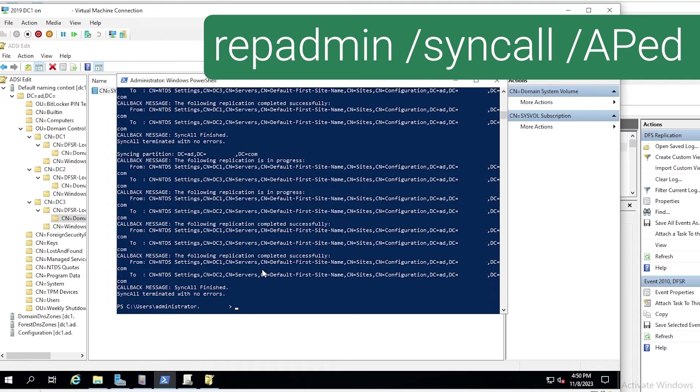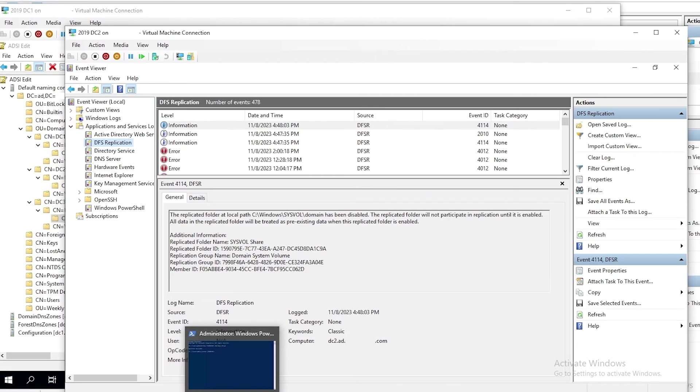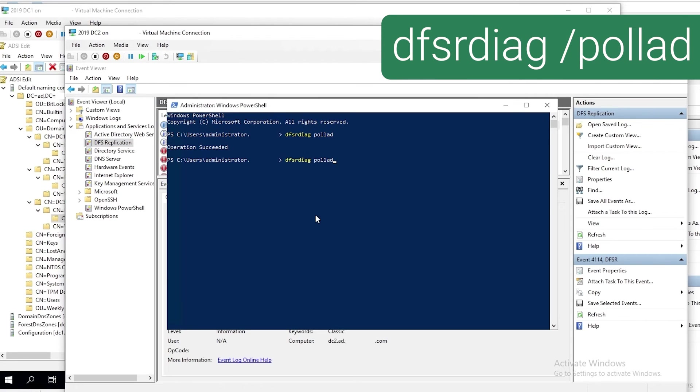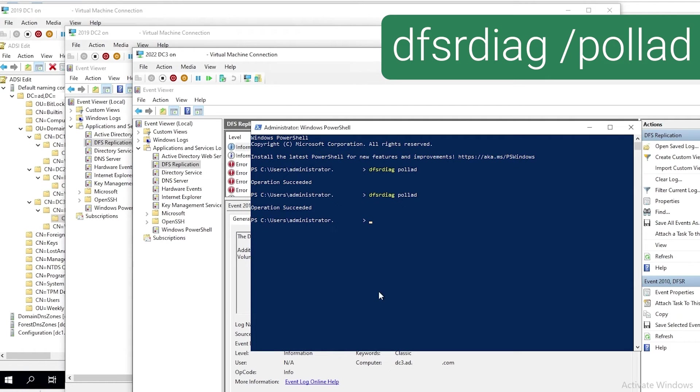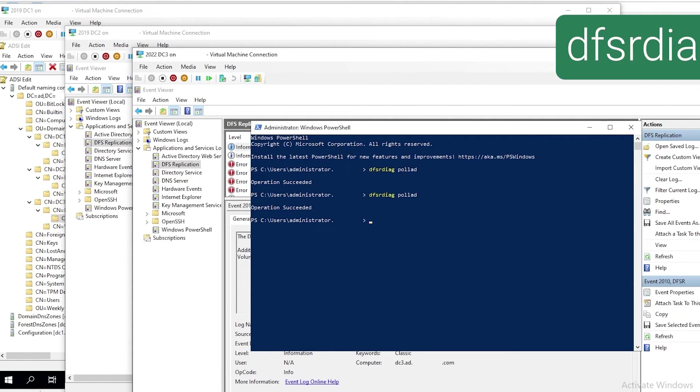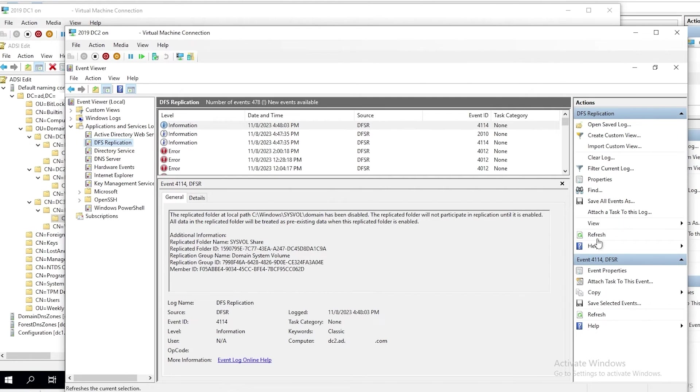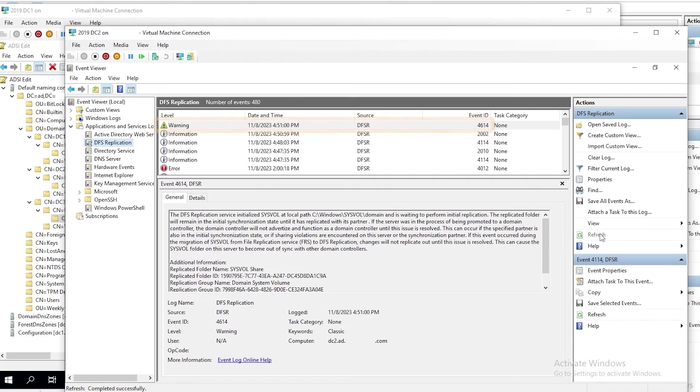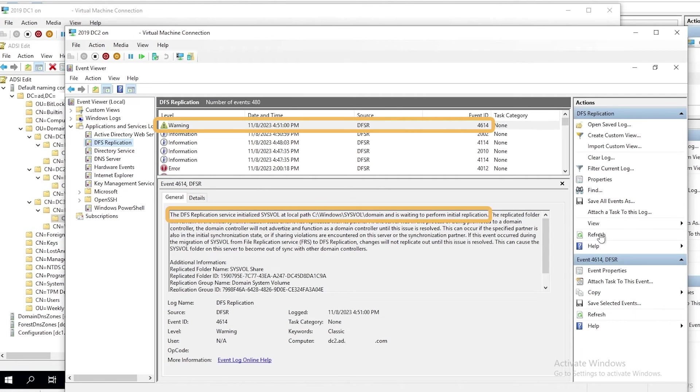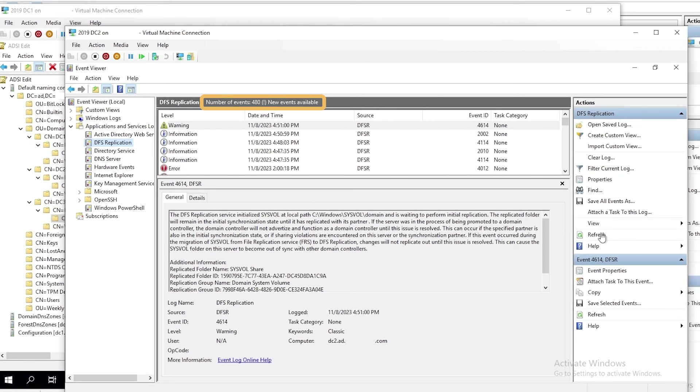Now we need to go to DC2 and run DFSR diag poll AD again. And that succeeds. And then we'll do the same thing on DC3. So they've both refreshed their DFSR configuration from AD. If we go back into the DFS replication event log and refresh it, we'll see warning 4614 saying it's initialized sysvol at the sysvol path and is waiting to perform initial replication. If we wait just a few seconds, you can see that there are new events again.